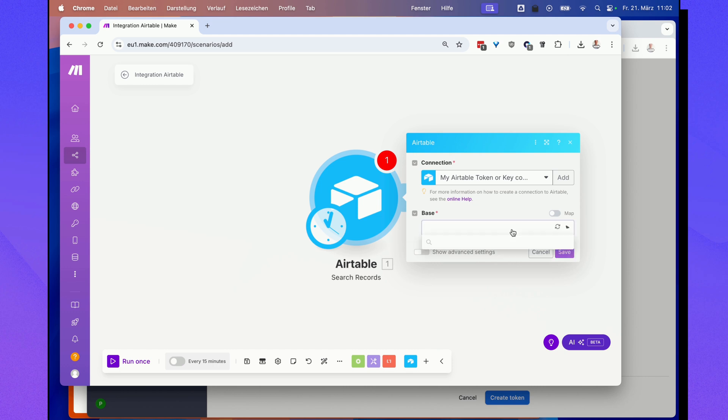And now when you click this base field here, the bases that you have in your Airtable account should show up.